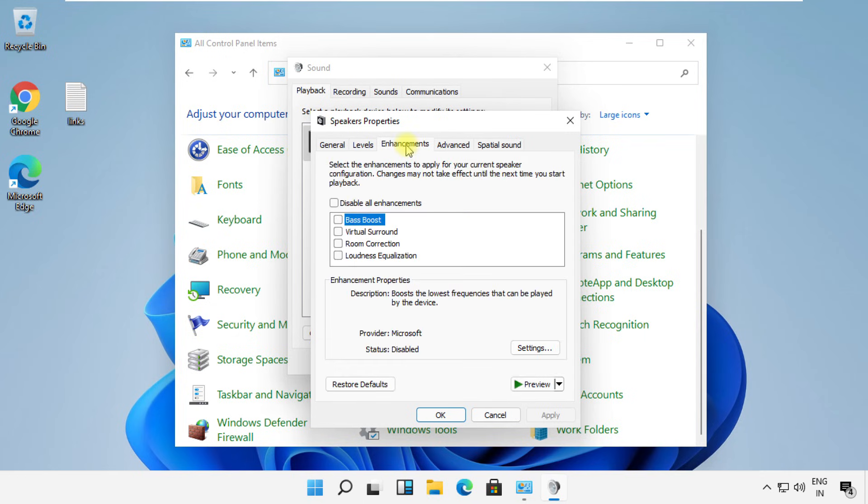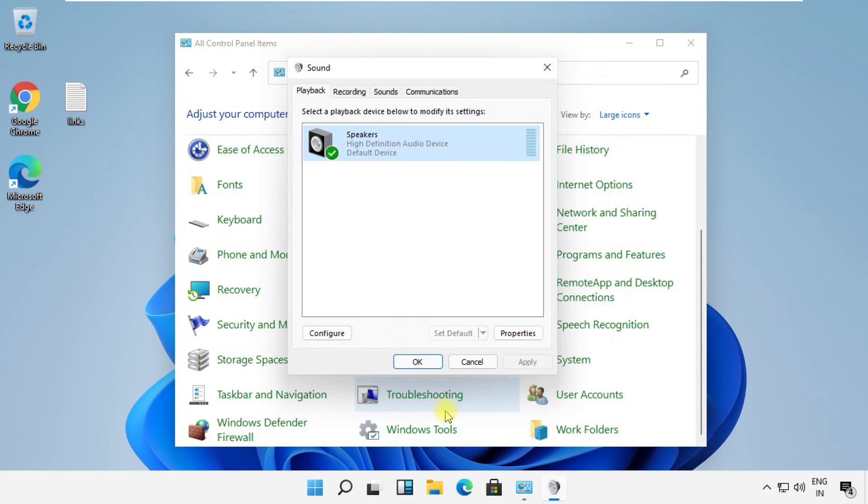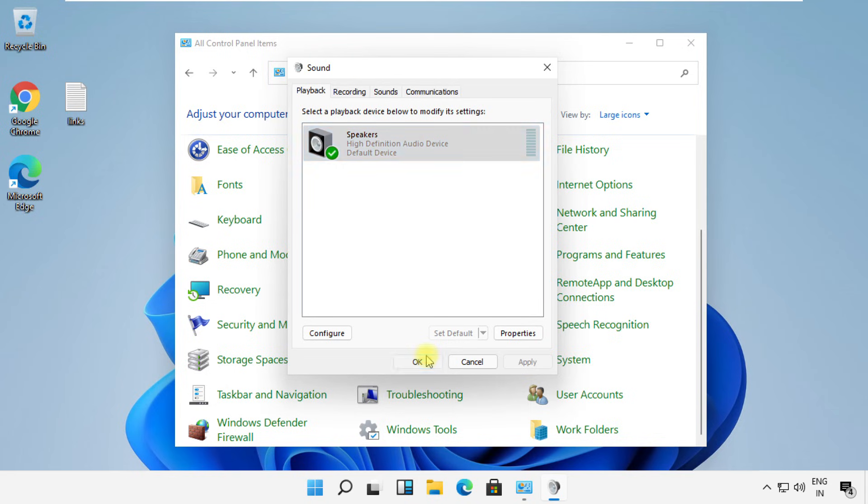Now go to the Enhancements tab and check this option: Disable all enhancements. Click Apply, then OK, and close all windows one by one.